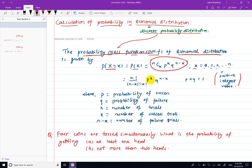In this formula, nCx is defined as n factorial divided by (n-x) factorial times x factorial.